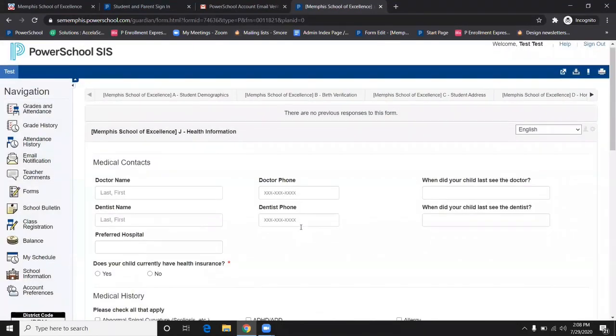The next section is the Medical History of the Student. It is important that this is filled out accurately. Please fill out accordingly.